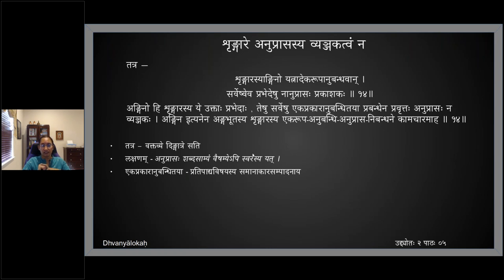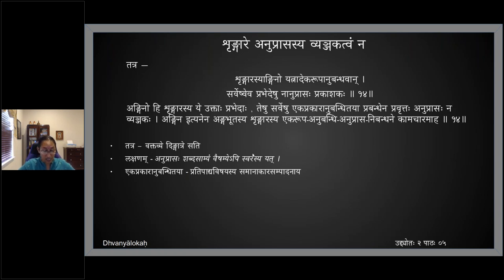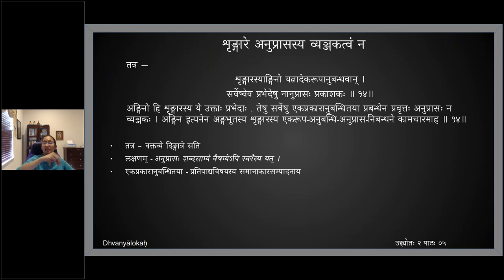Anginaha shringarasya e pravedaha uptaha, teshu sarveshu — ekaprakara anubandhitaya prabandhena, because the text prabandha has ekaprakaram, there is a samana akaram in all the shlokas. Then I can just use similar sounding words. Pravirtaha anuprasa — if there is an anuprasa, that can never become the suggestor, it cannot be the vyajaka.